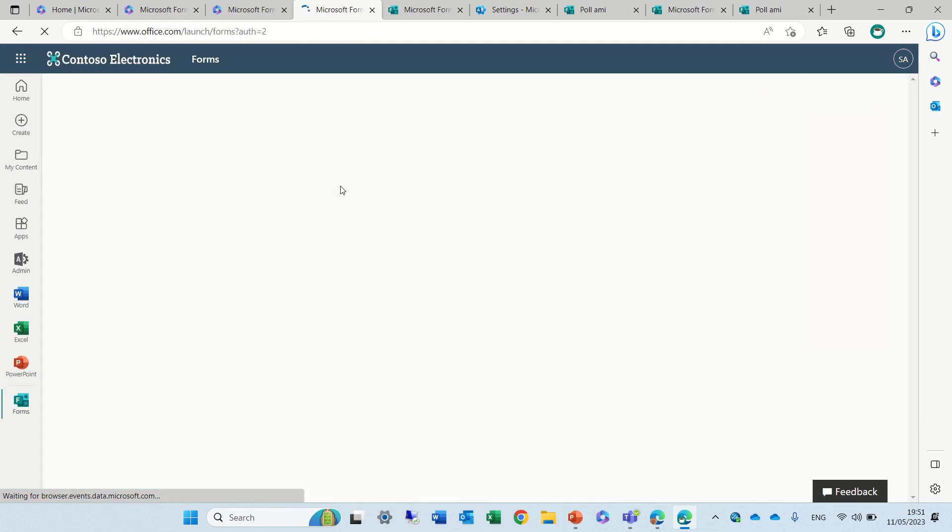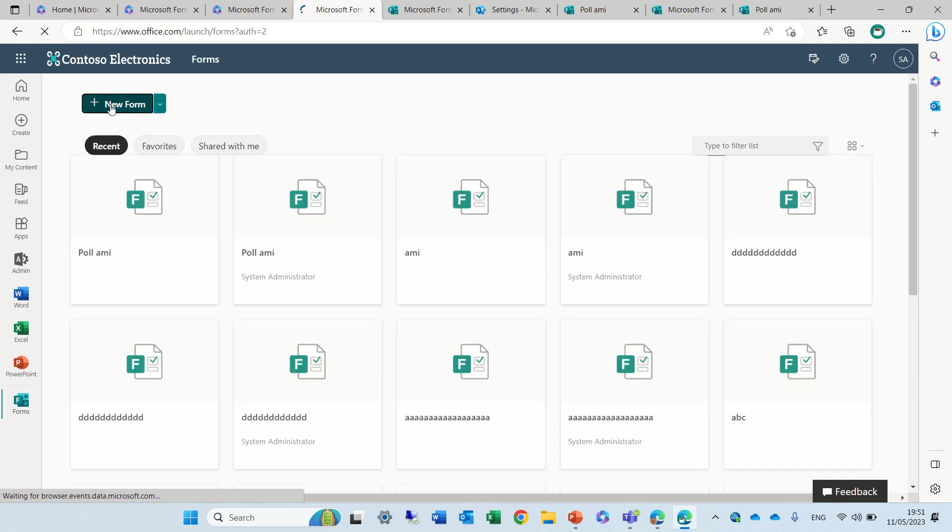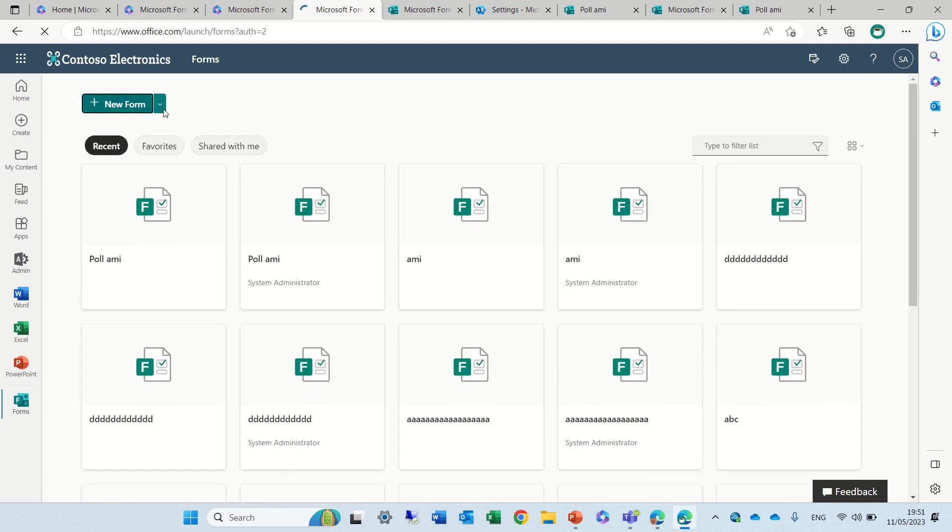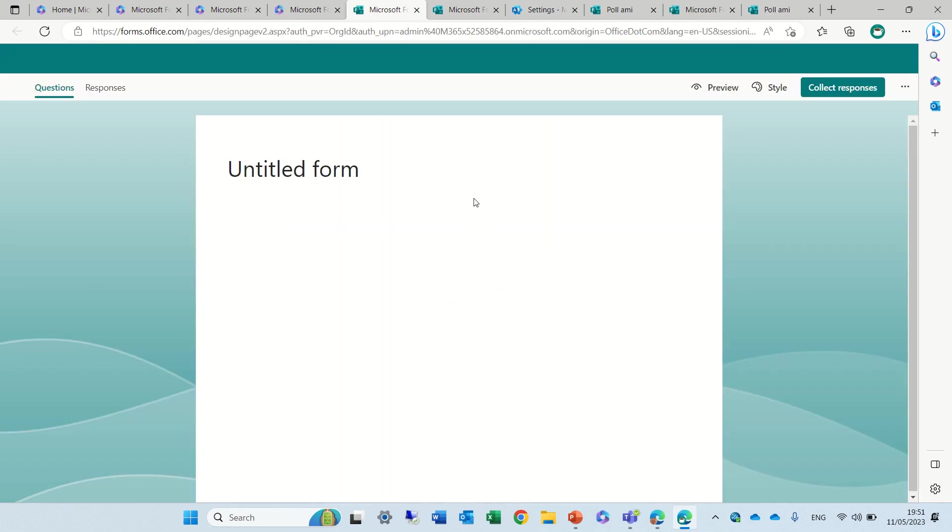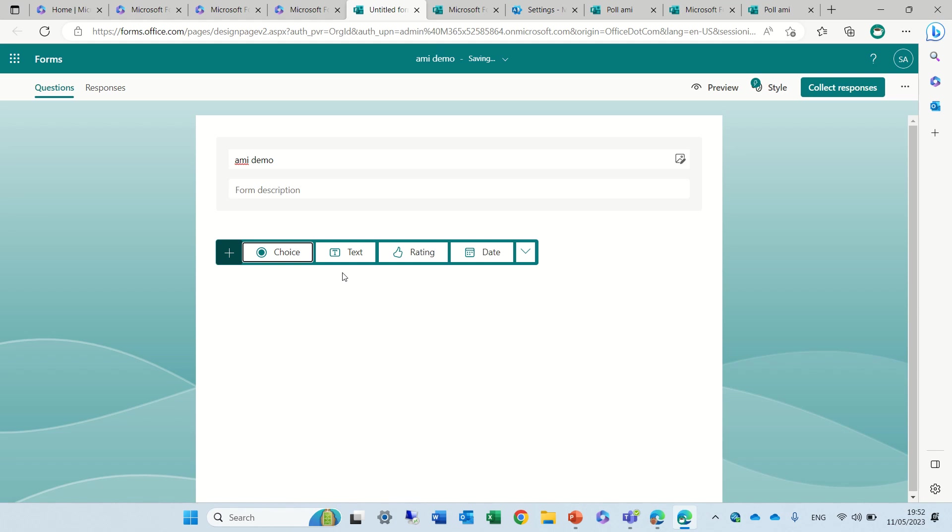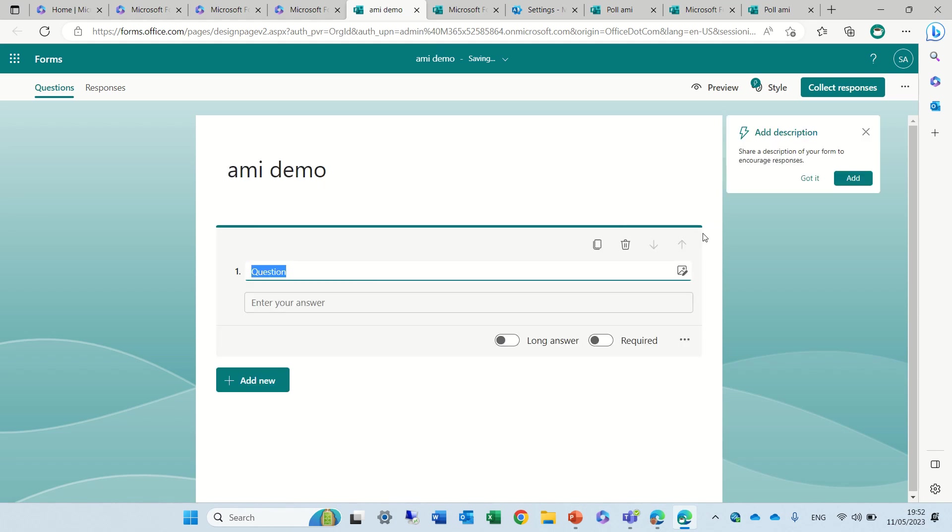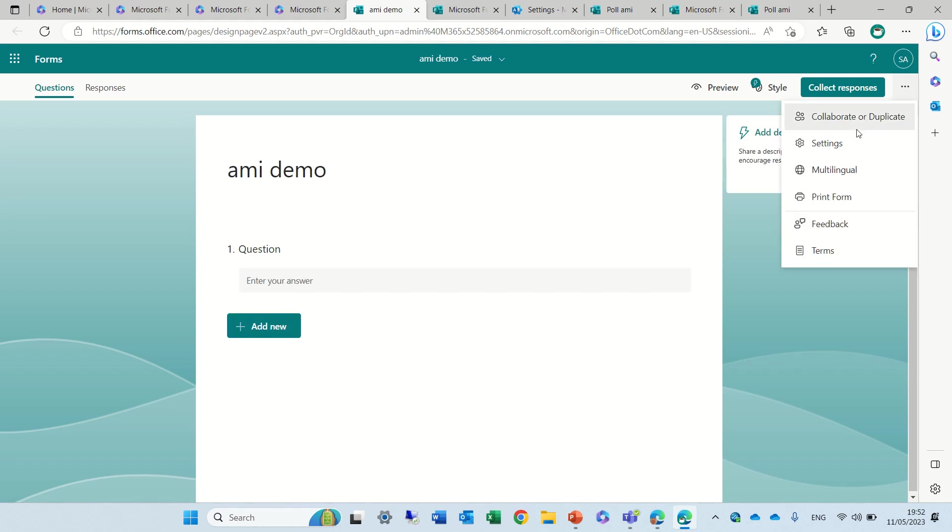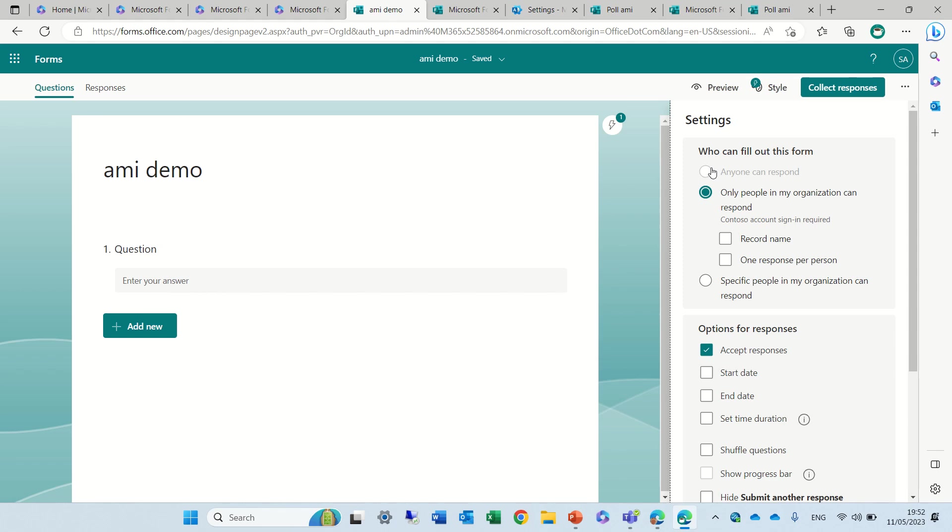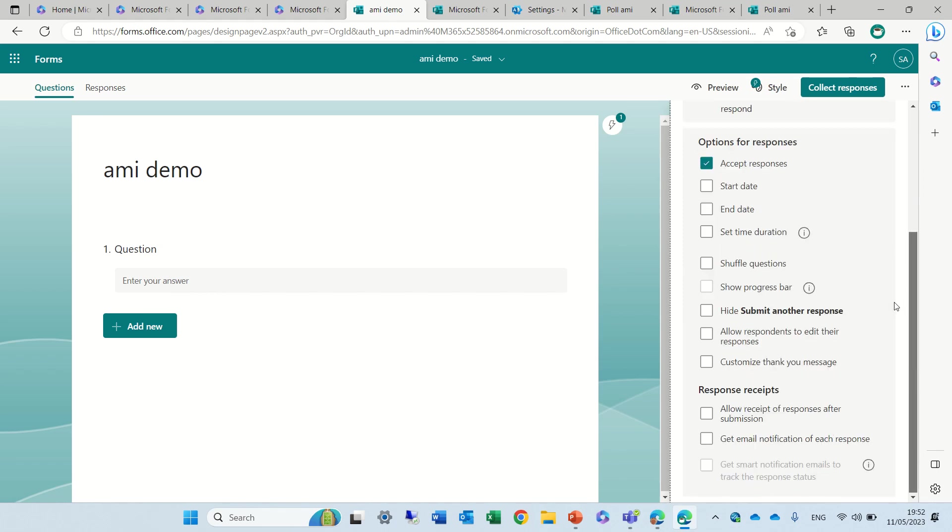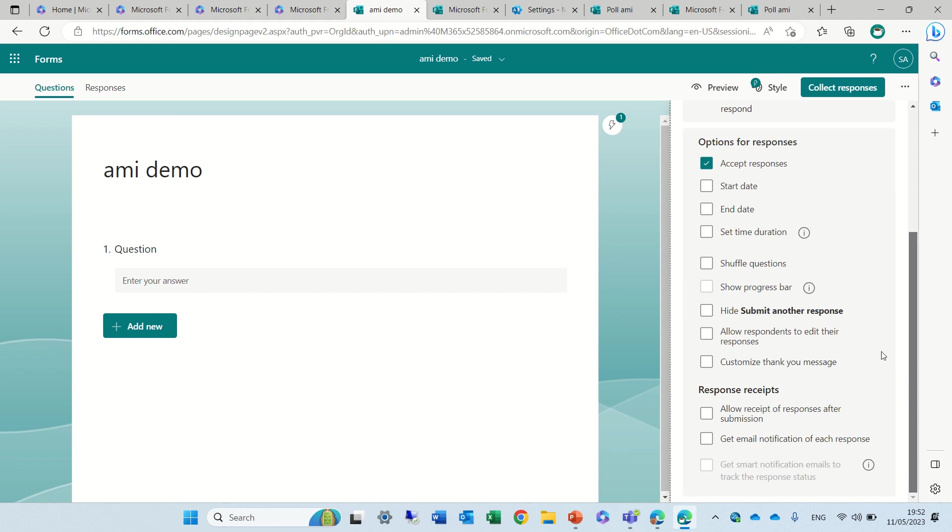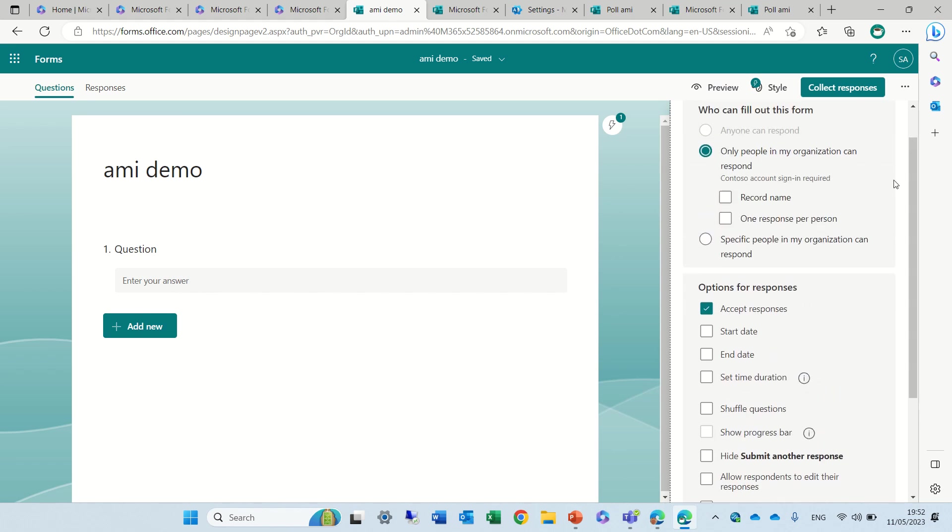For some reason something has changed. So I will create a new form. This time I wanted anyone that has this link and let's see how it works. Let's call this Armie demo. Let's add a question, a text. Let's go to settings. For some reason this anyone that has this response is not activated but I have tested it.